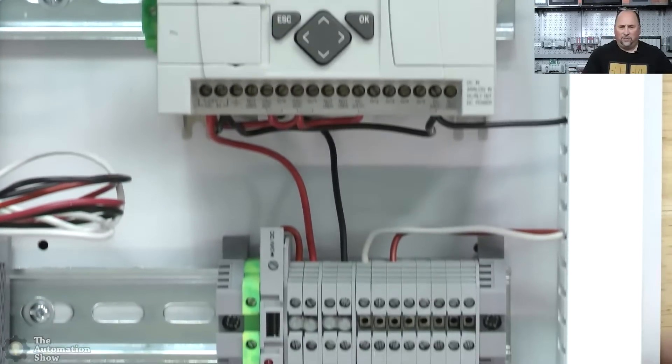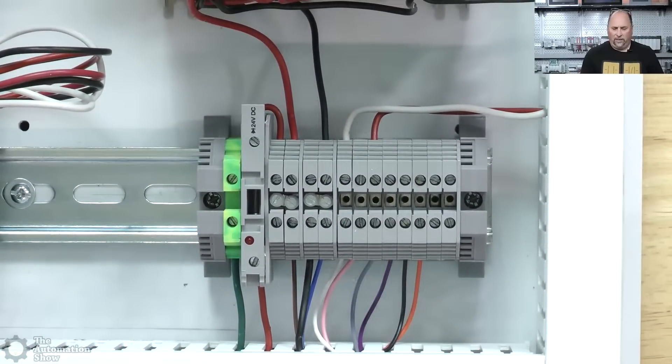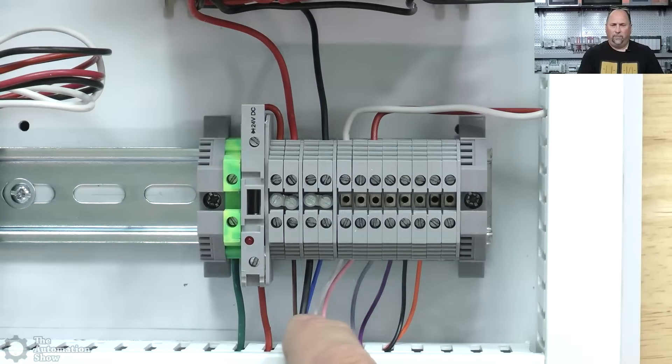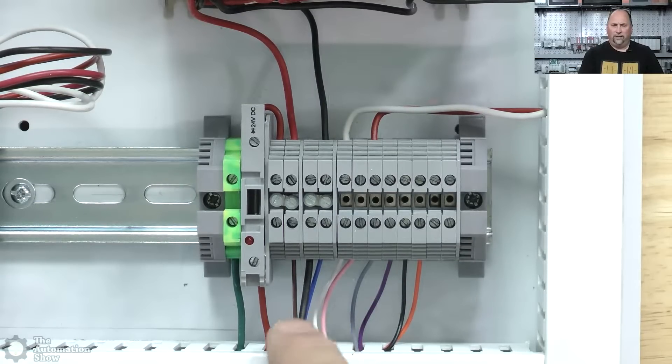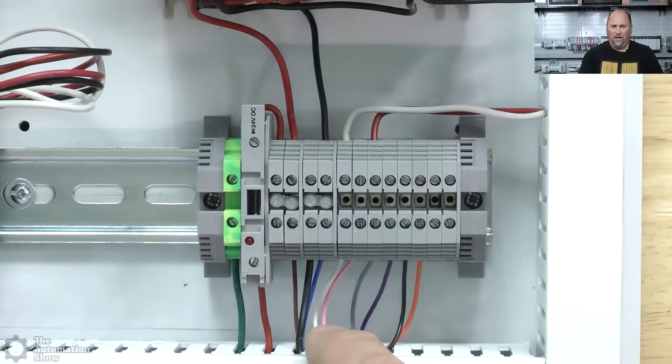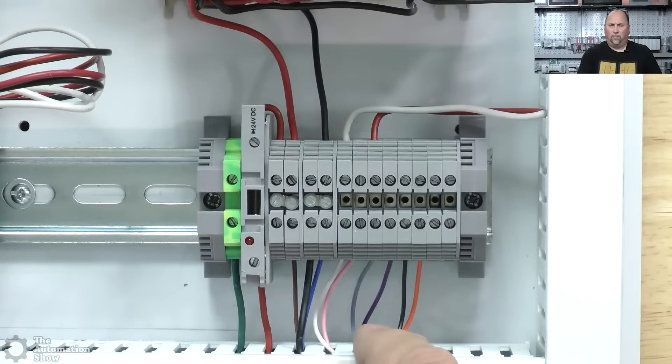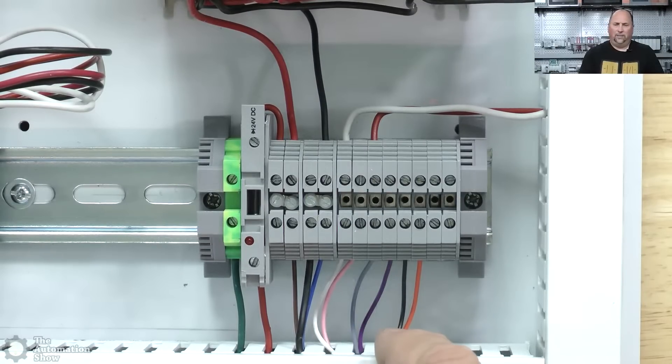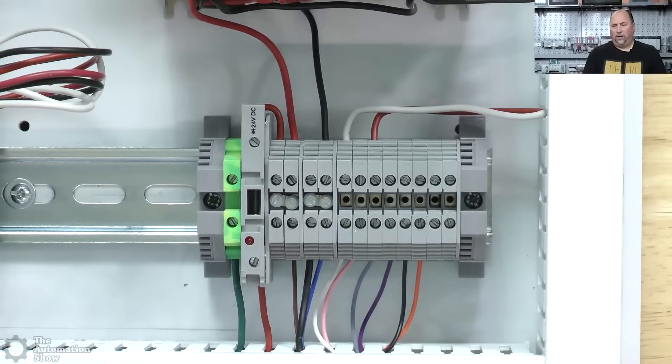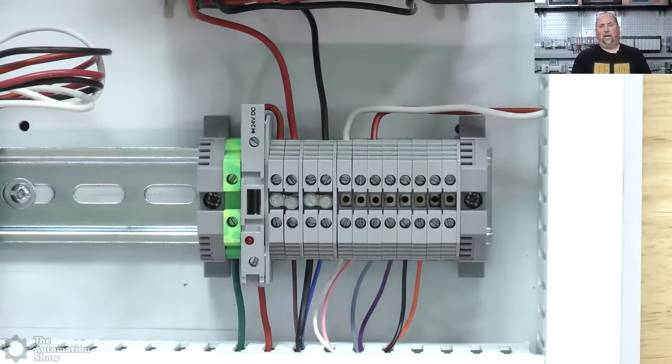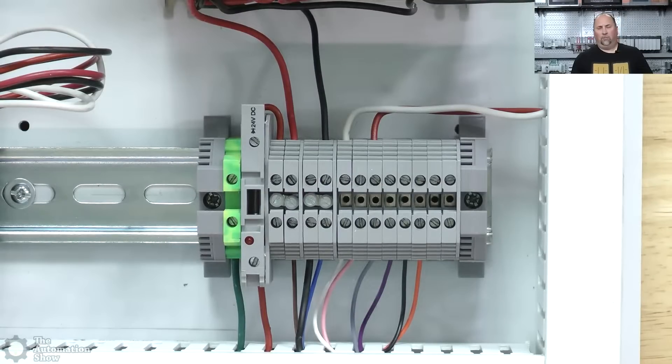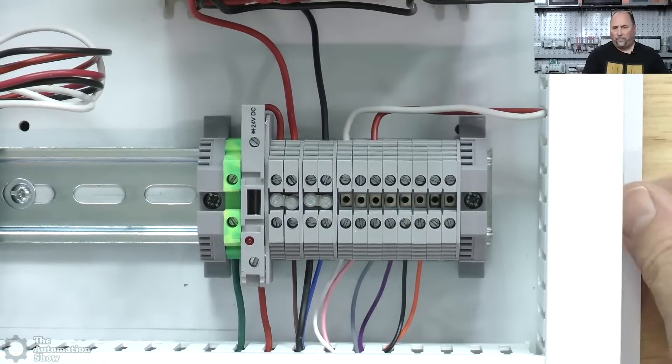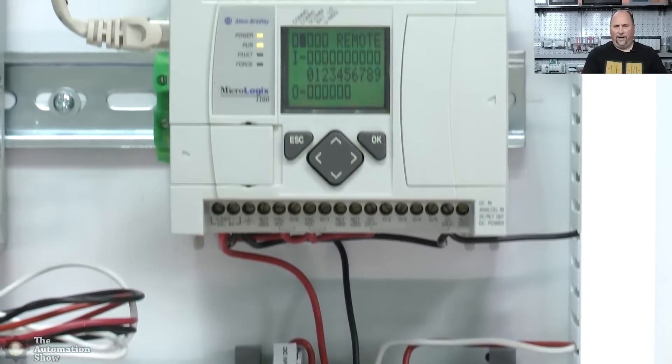So first we'll start down here. Here you can see I got the brown and the blue coming in the plus and minus, and then you can see the white that's A and the pink is A-naught. The gray is B and the purple is B-naught. The black is Z and the orange is Z-naught. So I'm only using the A and B with the MicroLogix 1100.